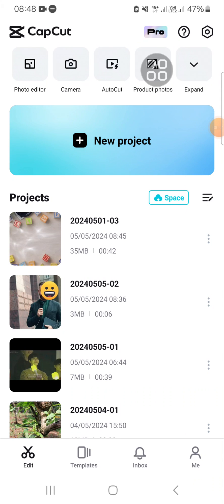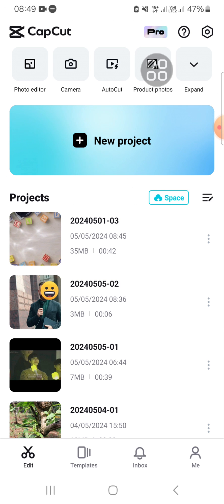Hello guys, welcome back to the channel. In today's video, I'm going to show you how you can change your name on the CapCut mobile application. Let's get into it. Here I have opened my CapCut mobile application.